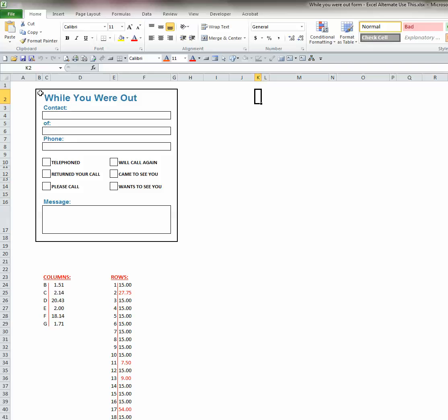The first thing I'm going to do is show you how you can change the column widths and row heights for any form that you're creating. You can see the column widths and row heights that I've used for the form that is displayed right here.